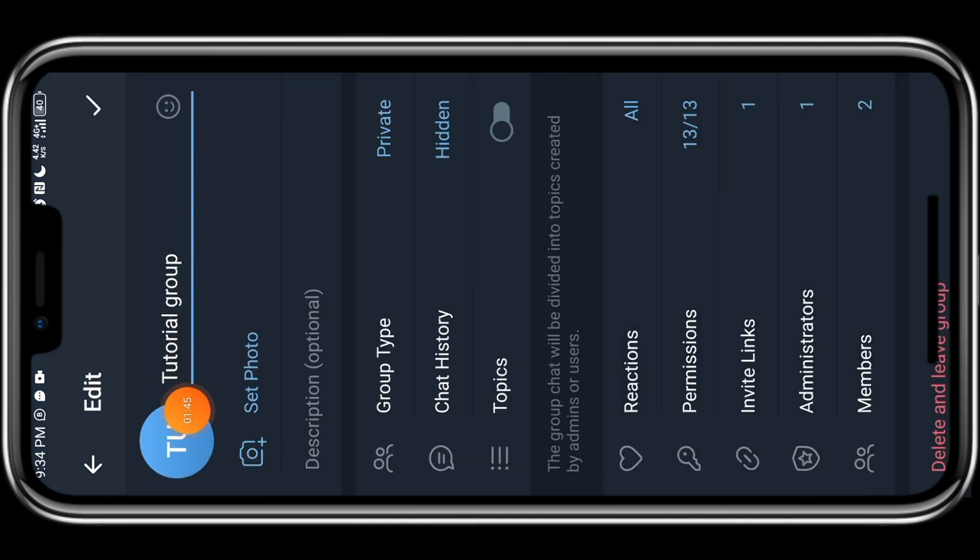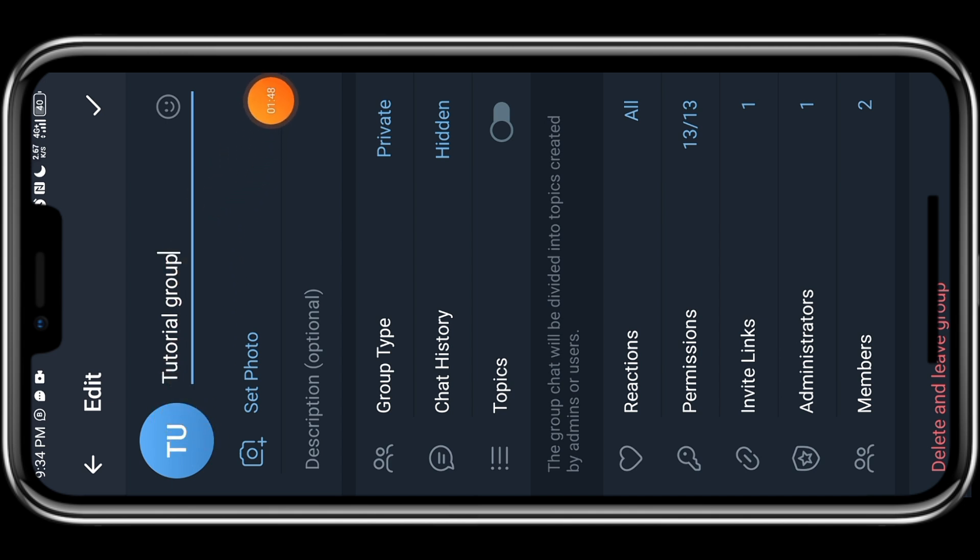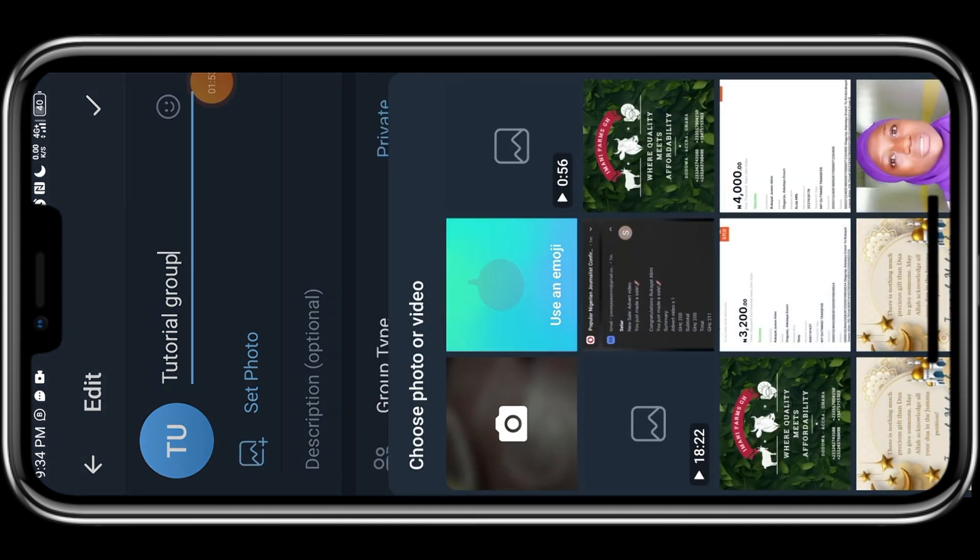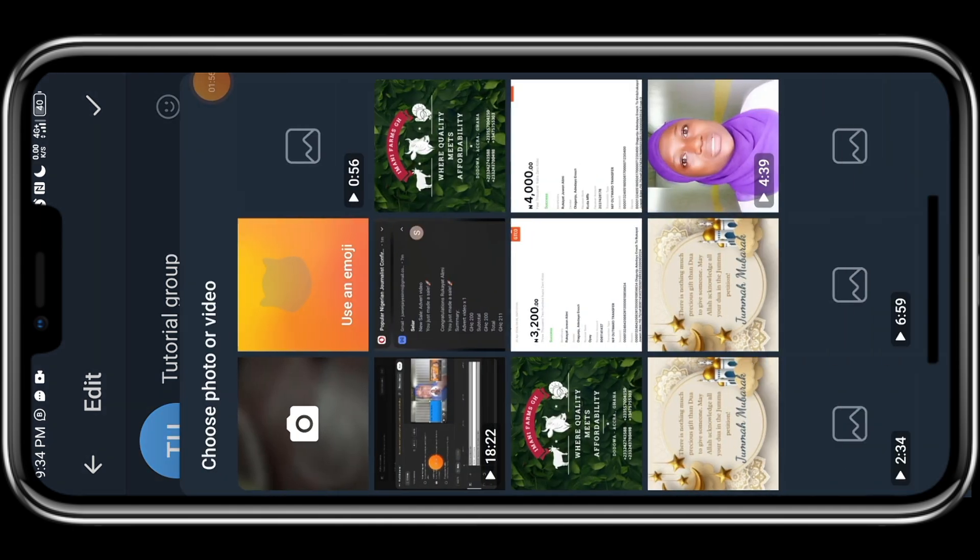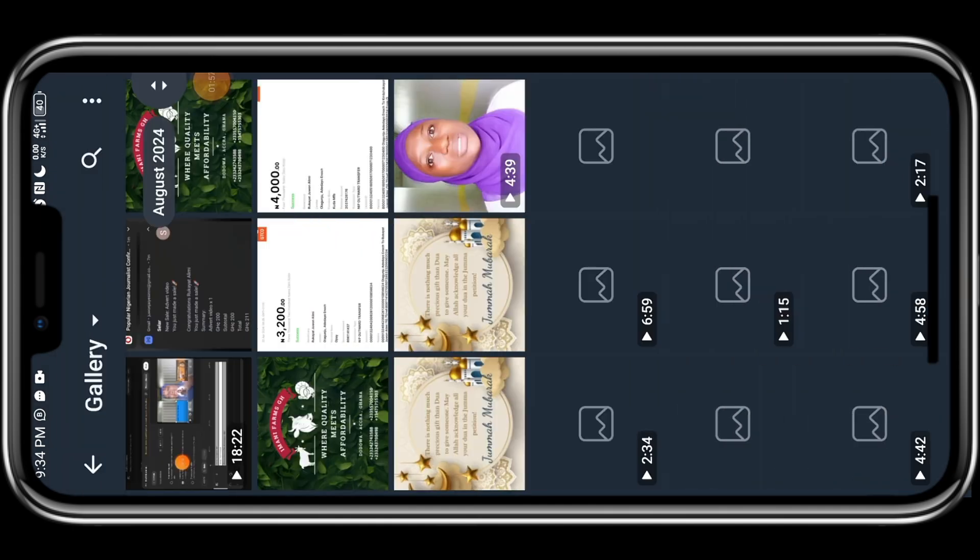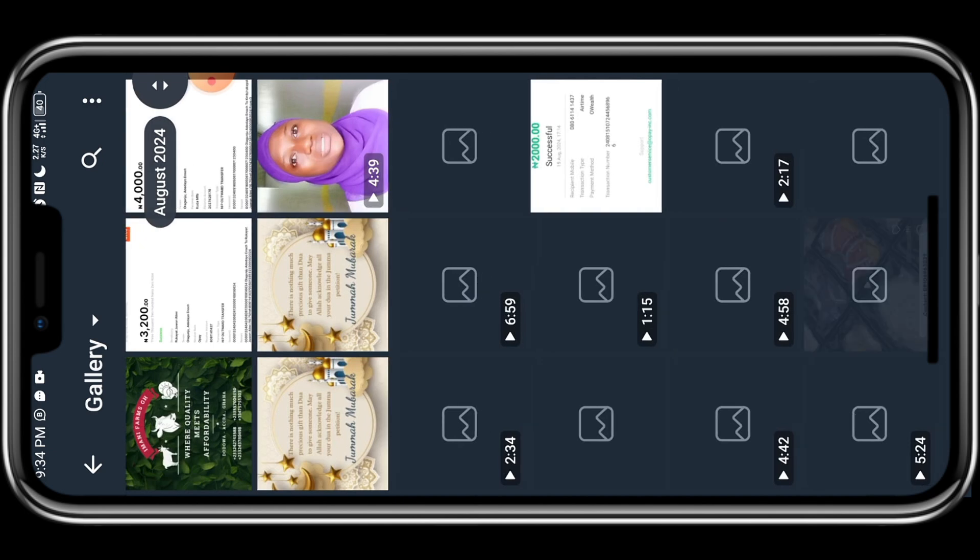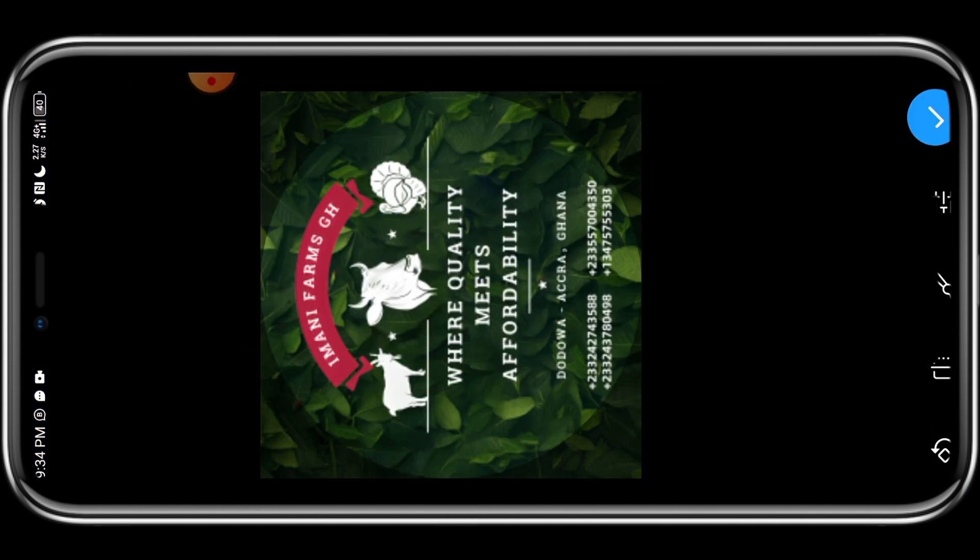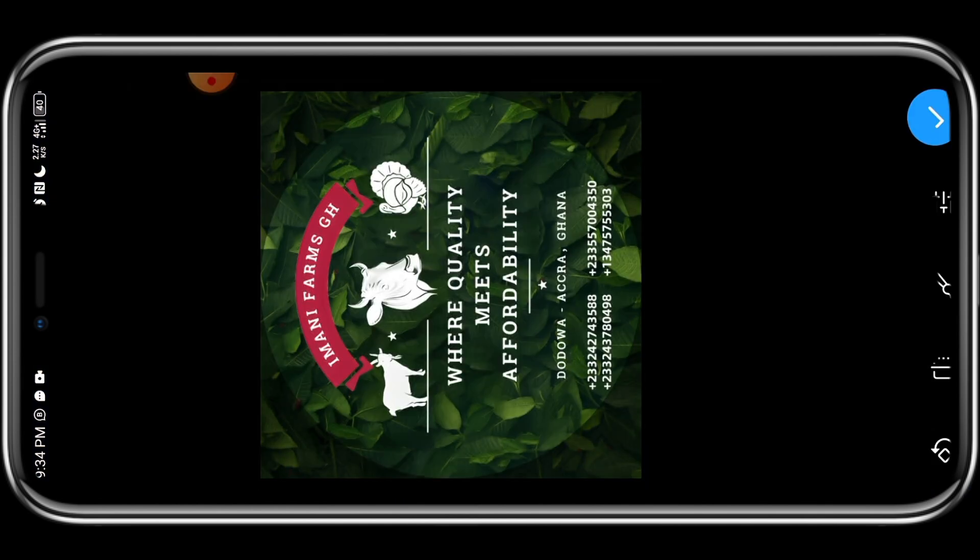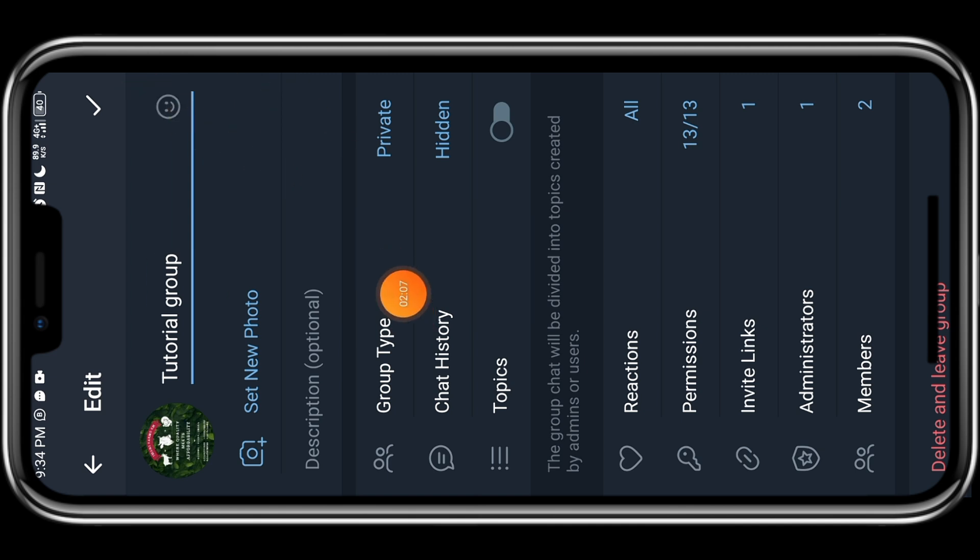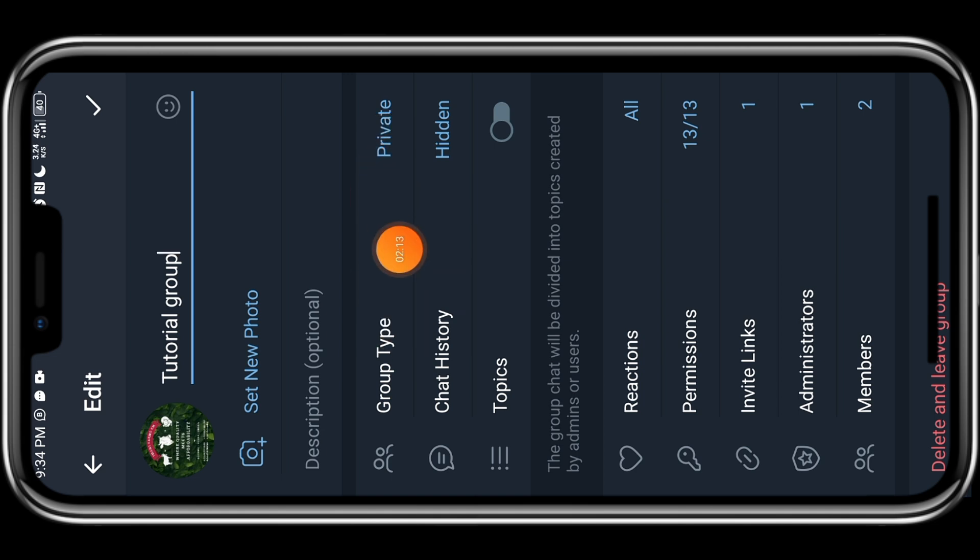So here, you can click here to add a profile picture. So let's tap on set photo. So I could just use this picture. Once I'm done, the next thing I want to do is come here. We are going to follow this process. Please pay attention. Click on group type.